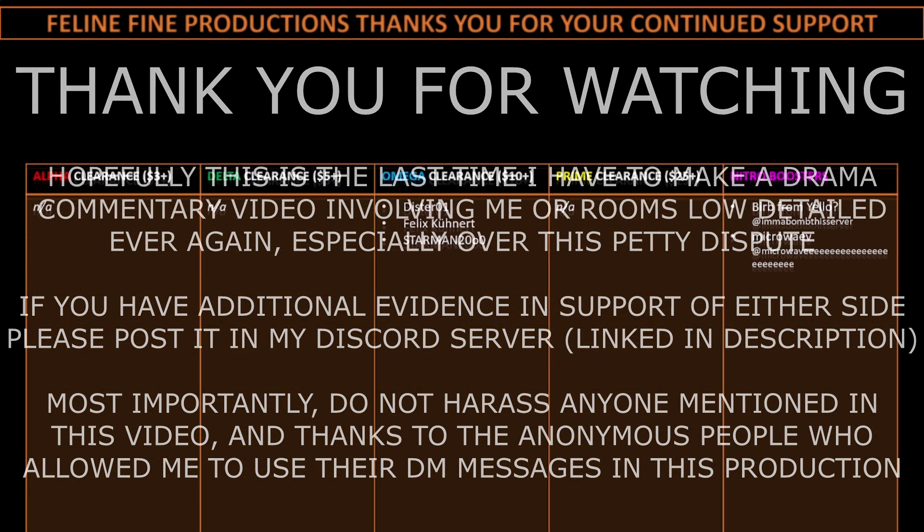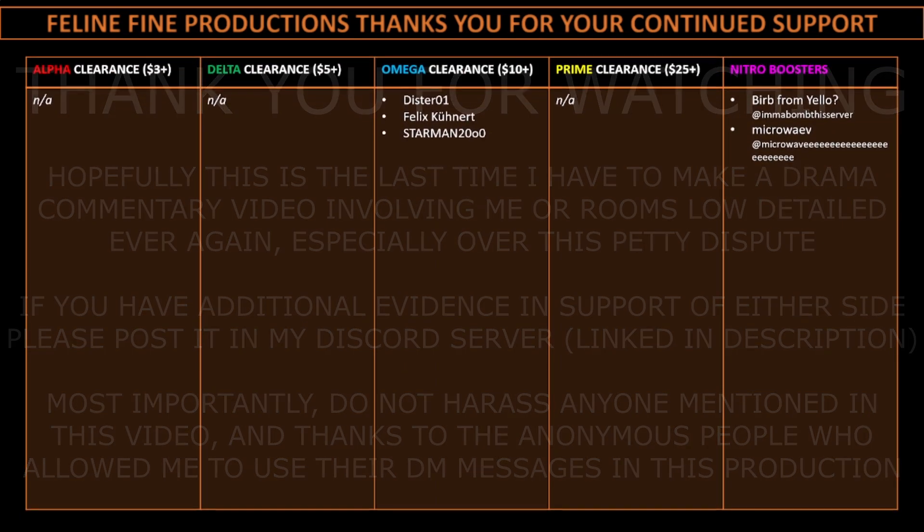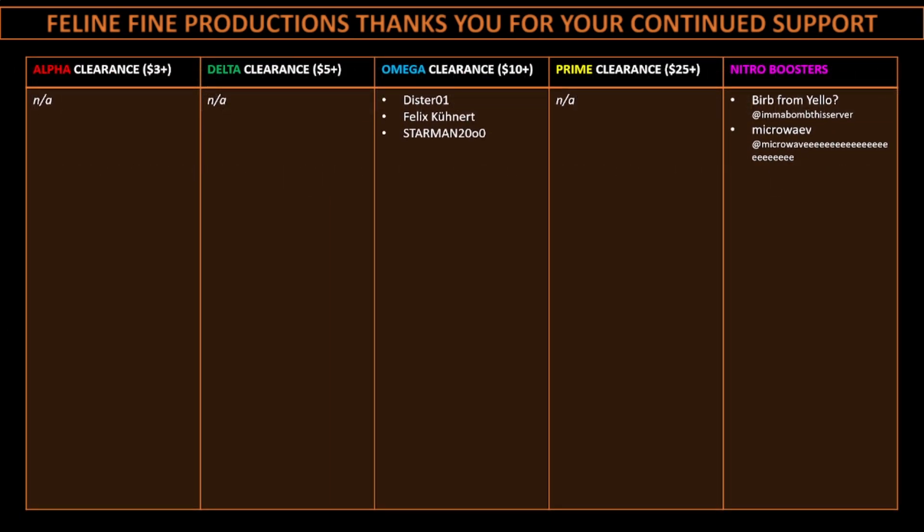And for the first time in a while, which I'm glad about, I would like to thank my Patreon supporters and Nitro Boosters, especially those donating at least $5 or more, those being Distro1, Felix Kunertz, I think that's how you pronounce it, and Starman200. Thank you all for your generous support, and have a good rest of your day.